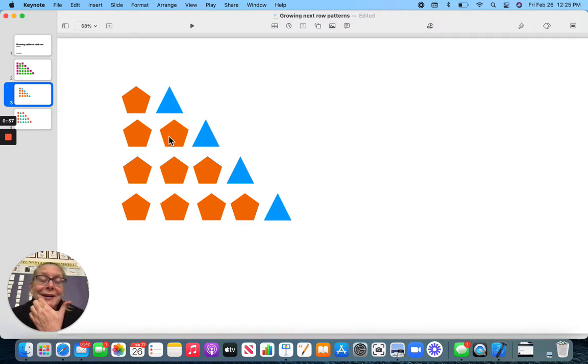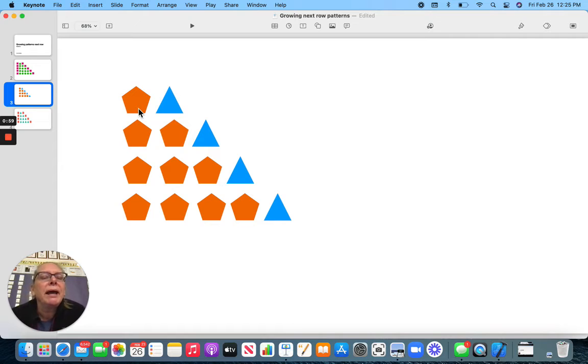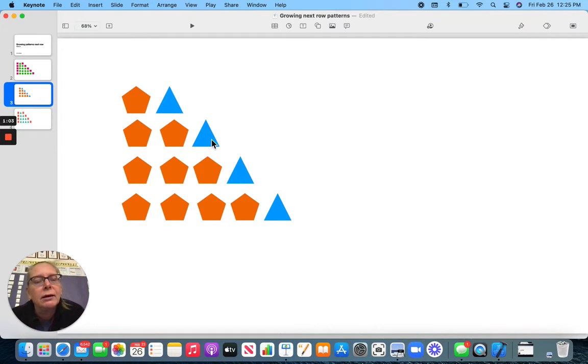Here, I have pentagon and triangle. Pentagon, pentagon, triangle. Pentagon, pentagon, pentagon, triangle.